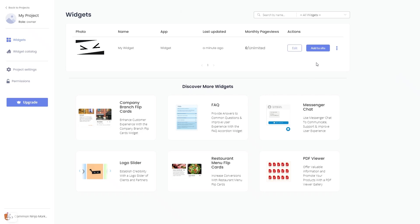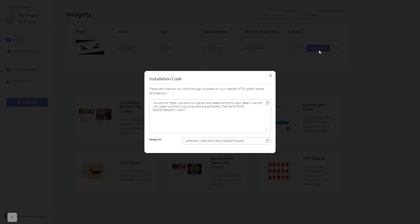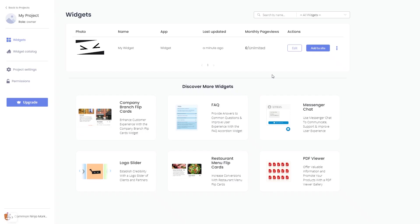Click on the Add to Website button. In the window that opens, copy the code and close the window. Remember, you can always return to the widget and keep on editing it.